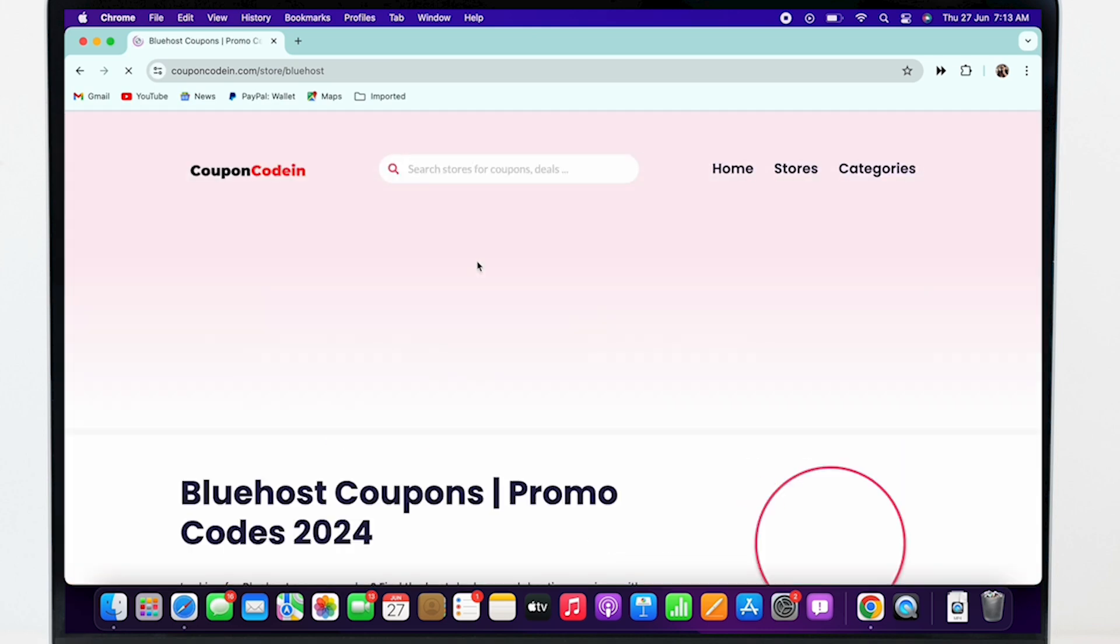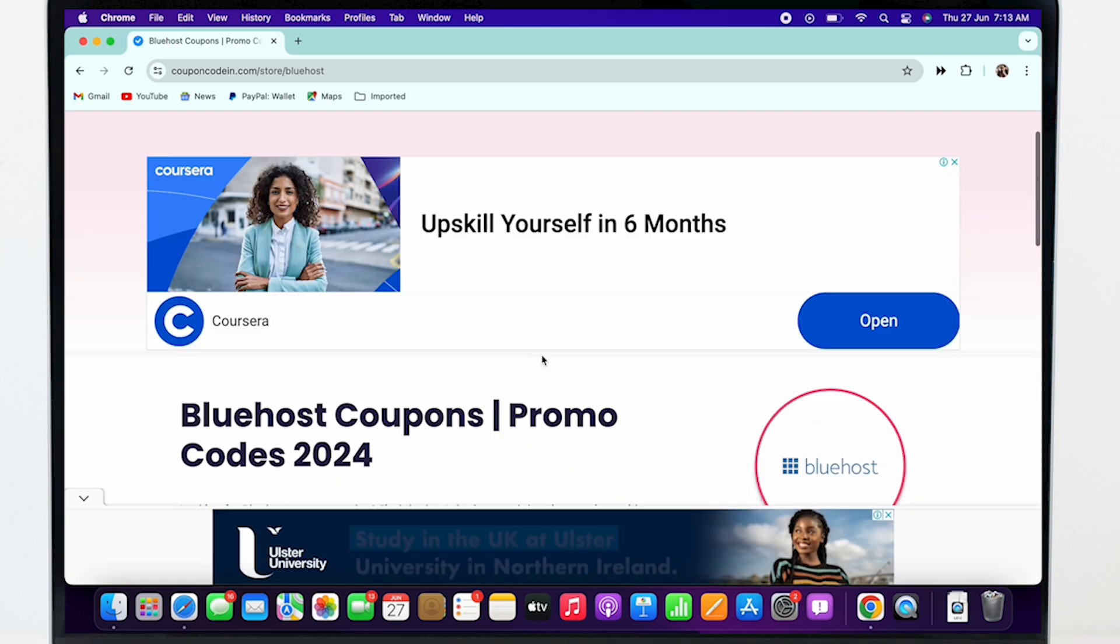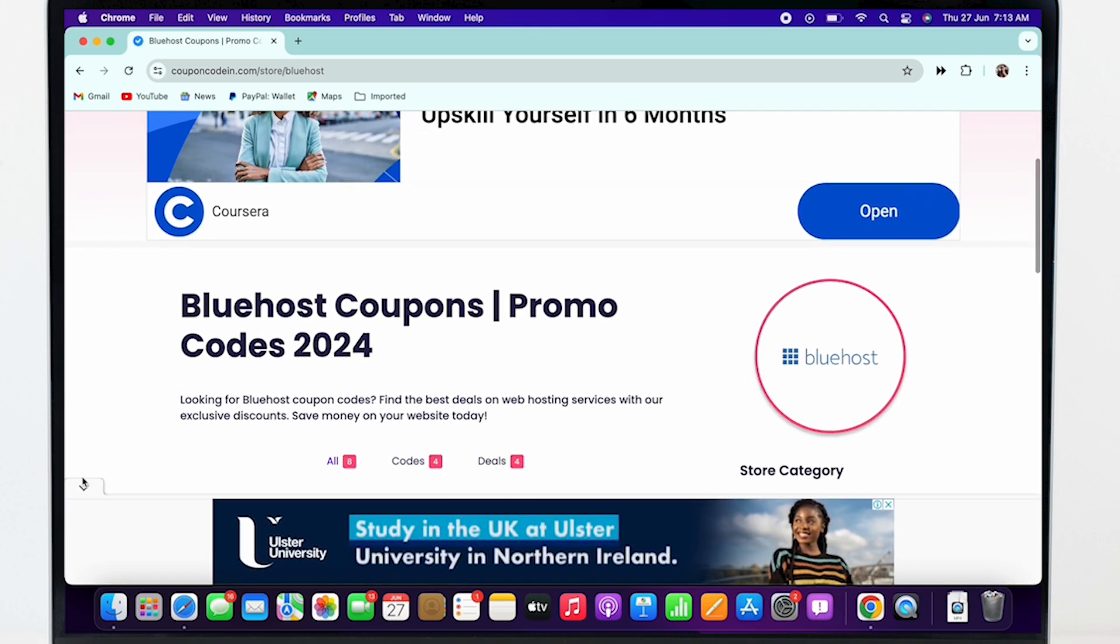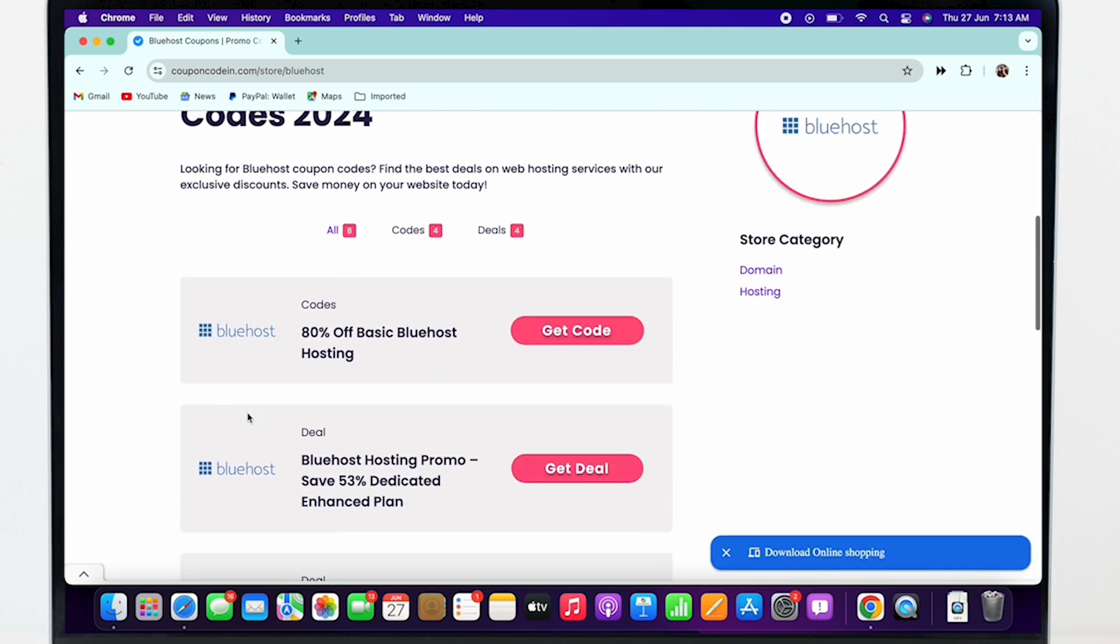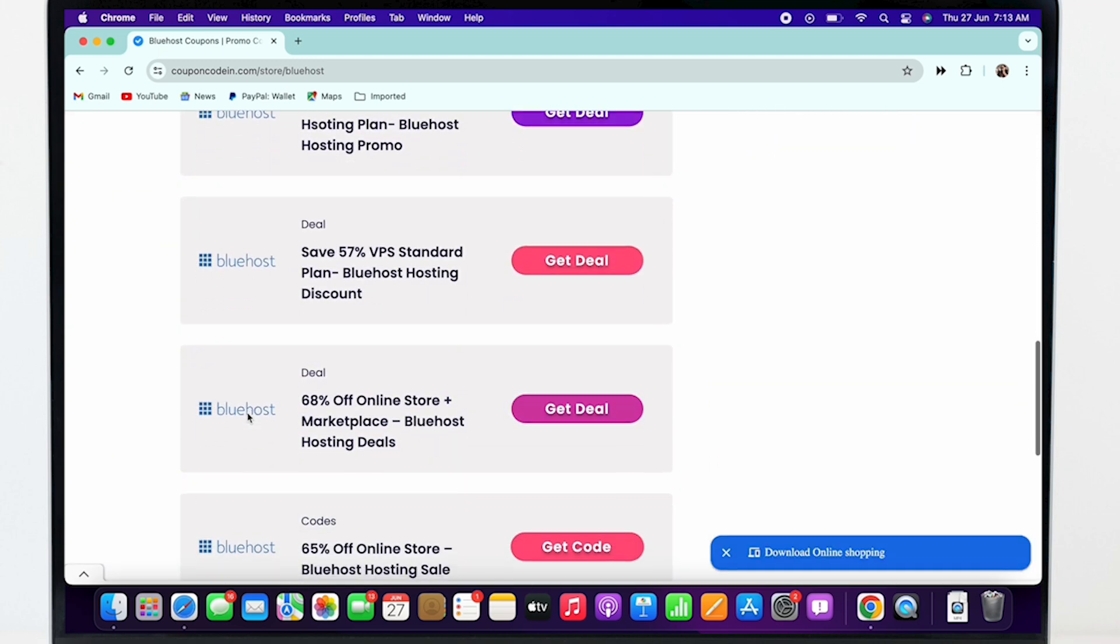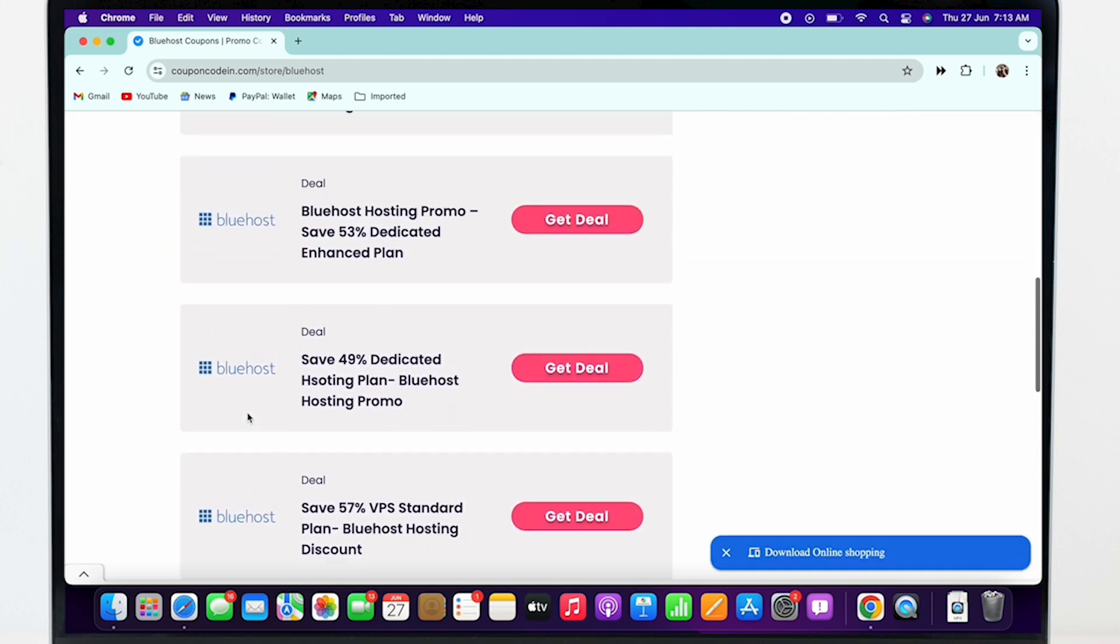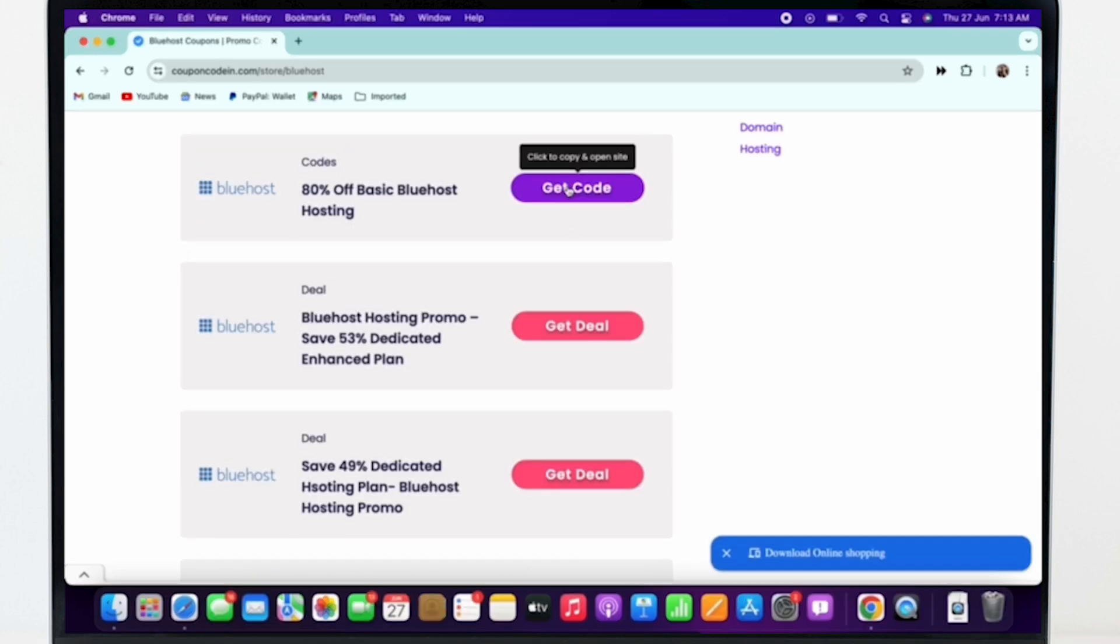In the interface that you will be led to, you will see various coupon codes. Scroll through and search for the offer that suits your preference best and tap on the get code button.